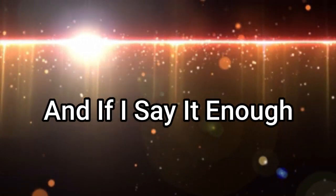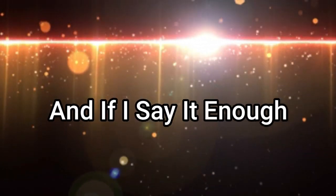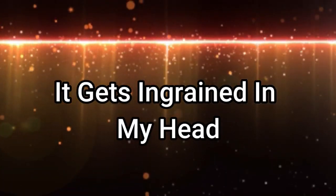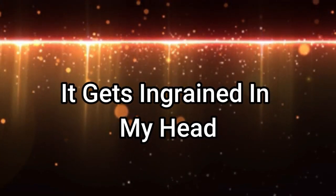Whoa, whoa. Honey, I'm a perfect ten. Whoa, whoa. And if I say it enough, it gets ingrained in my head and I start to see. Honey, I'm a perfect ten.